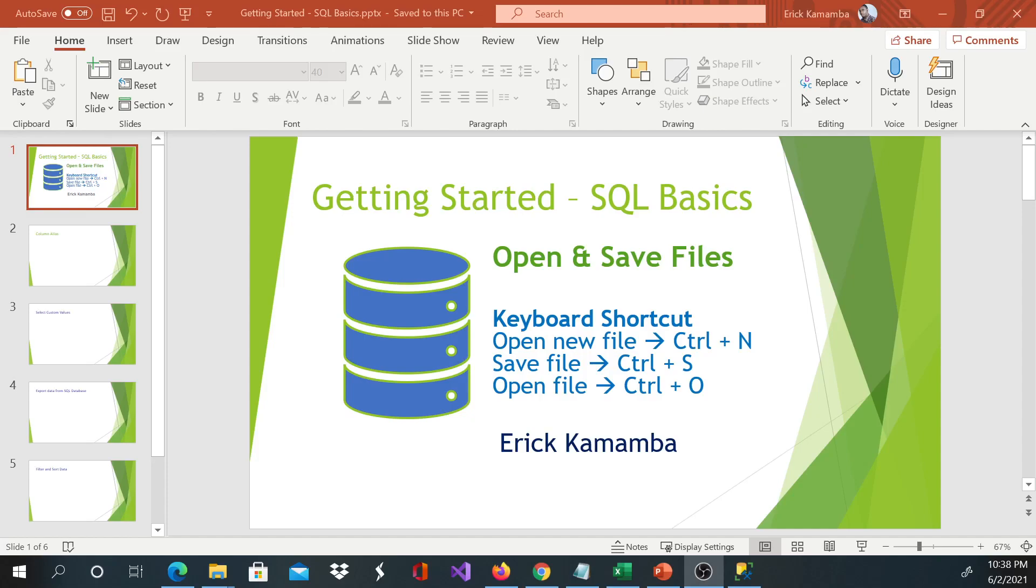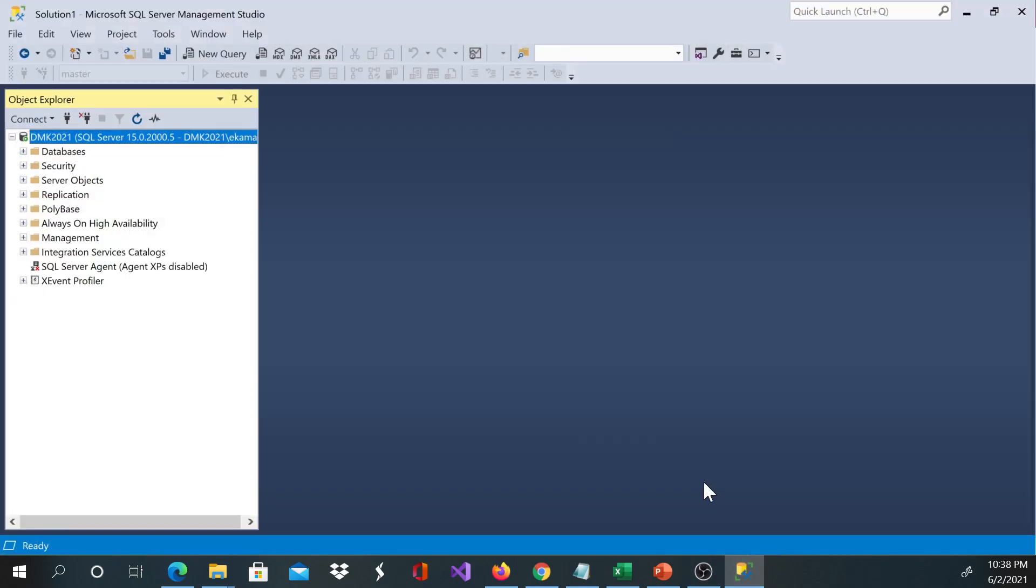Hi, my name is Yara Kamamba and today I'll show you guys how to open and save a file in SQL Server Management Studio. My assumption is you know how to open SQL Server Management Studio. This is SQL Server Management Studio. If you don't know, please drop a comment and I'll show you how to open it.